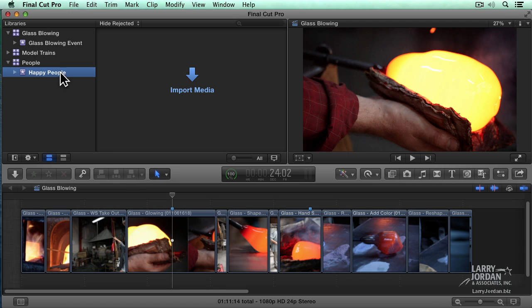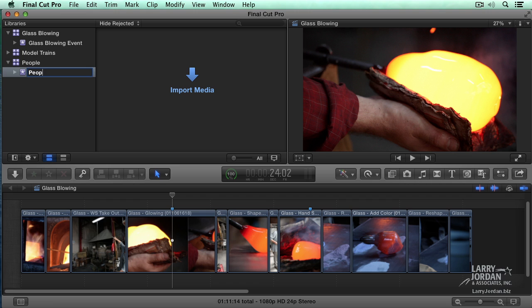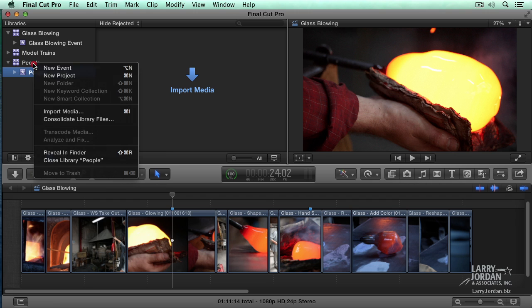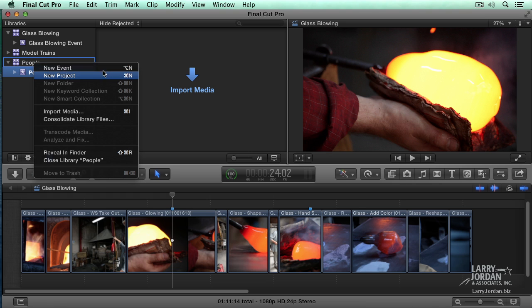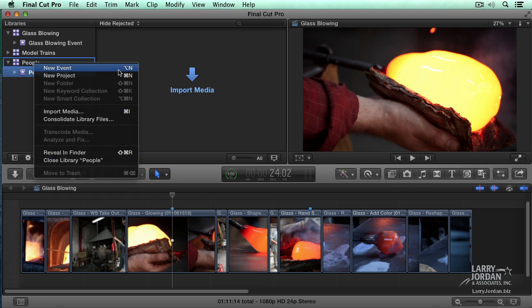Now I'm going to say, rather than happy people, I'm going to hit the Enter key and say People Outside. Press Enter. And create a new event. This time I'm right mouse clicking on the library. Say New Event. Option N is the keyboard shortcut. And we'll say People Inside.